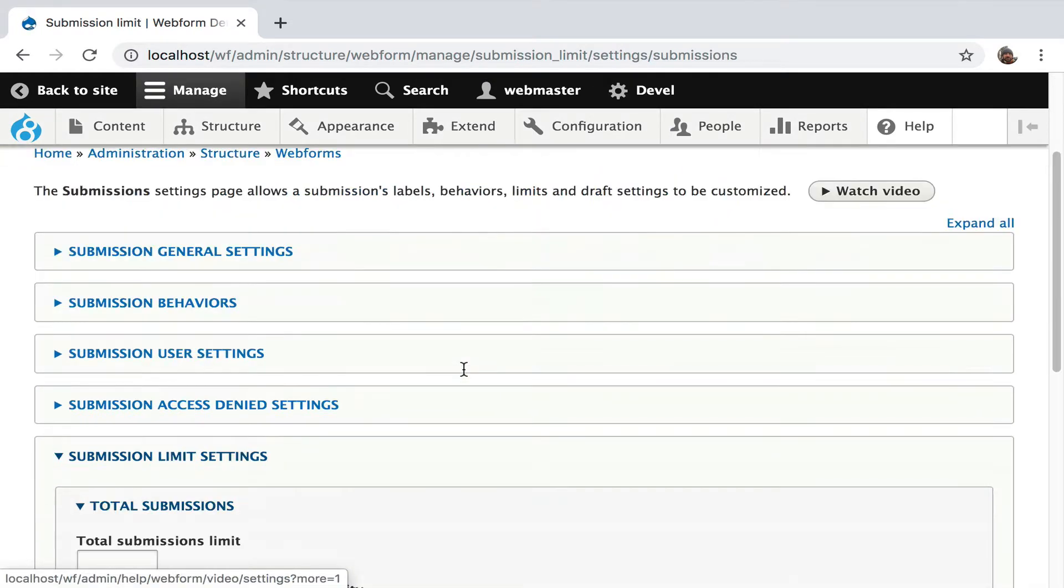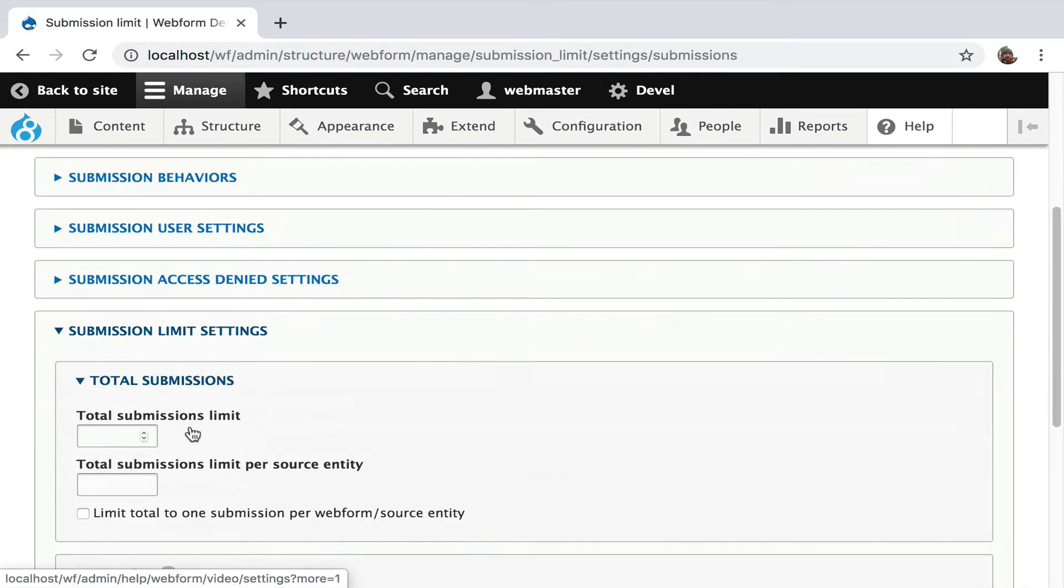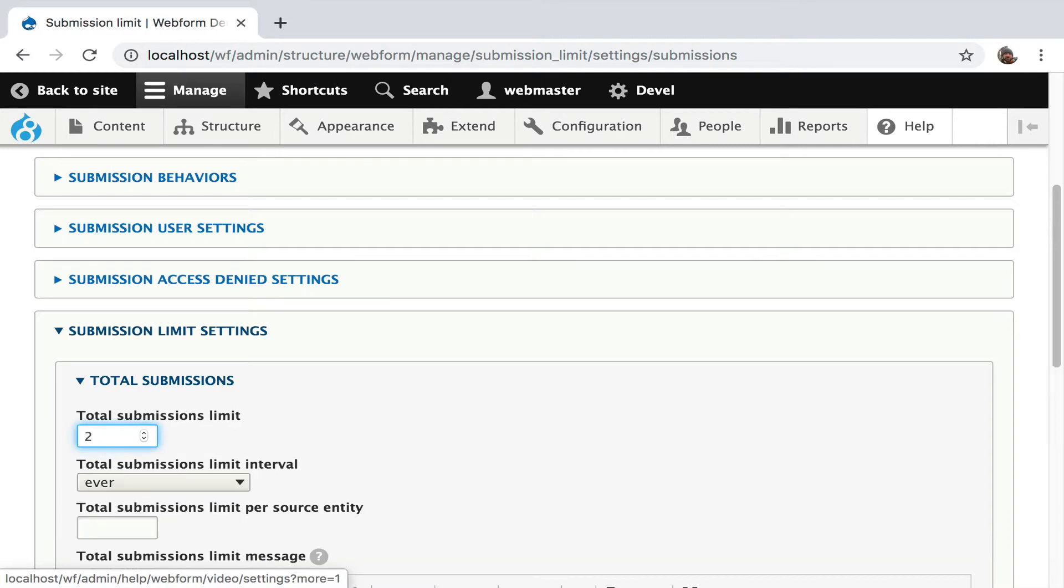I'm going to go to the submission limits tab and say only for this form, only two submissions are allowed ever. Keeping it really simple.